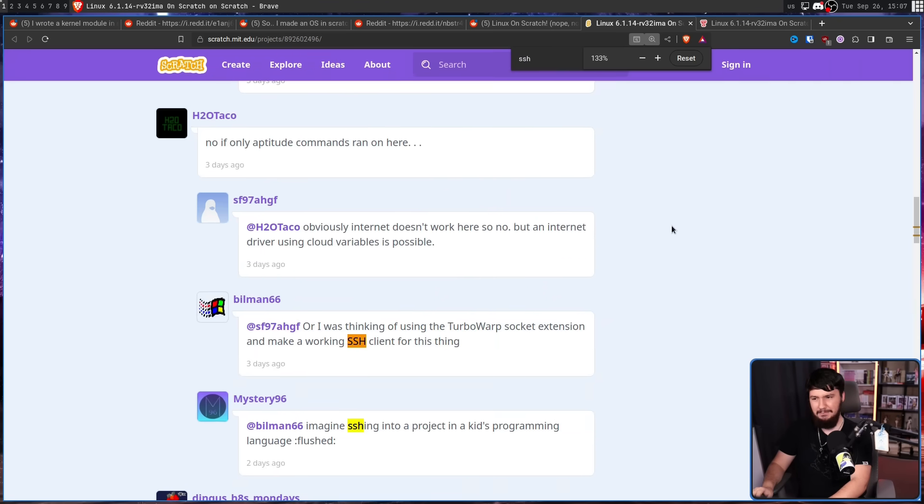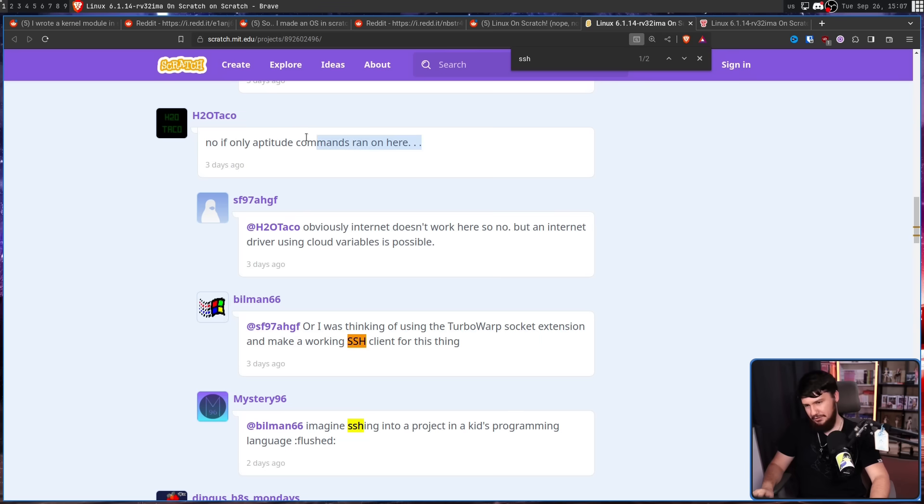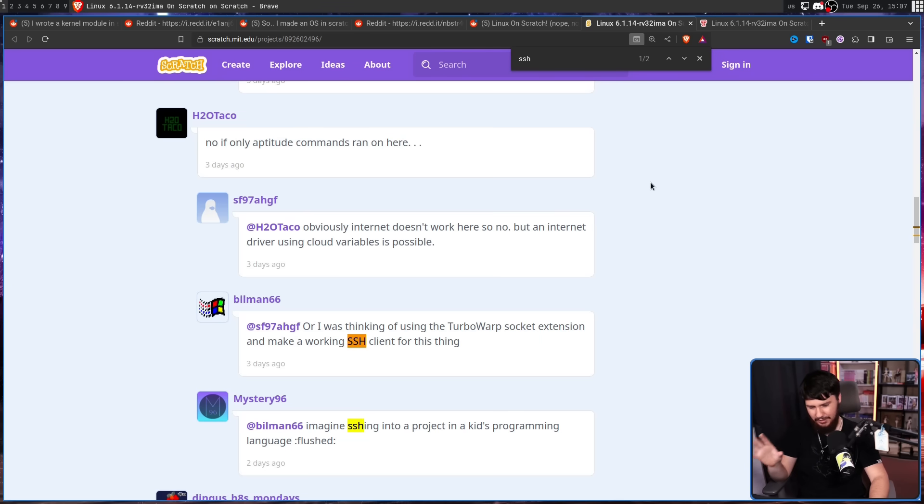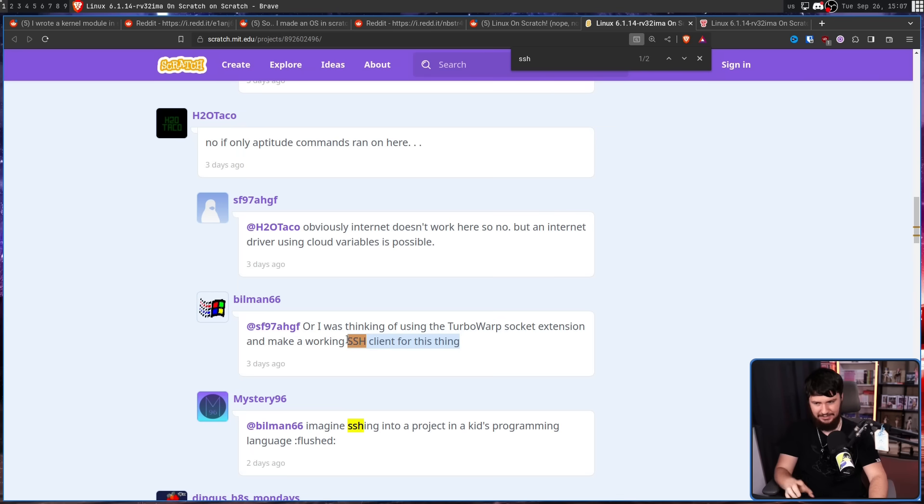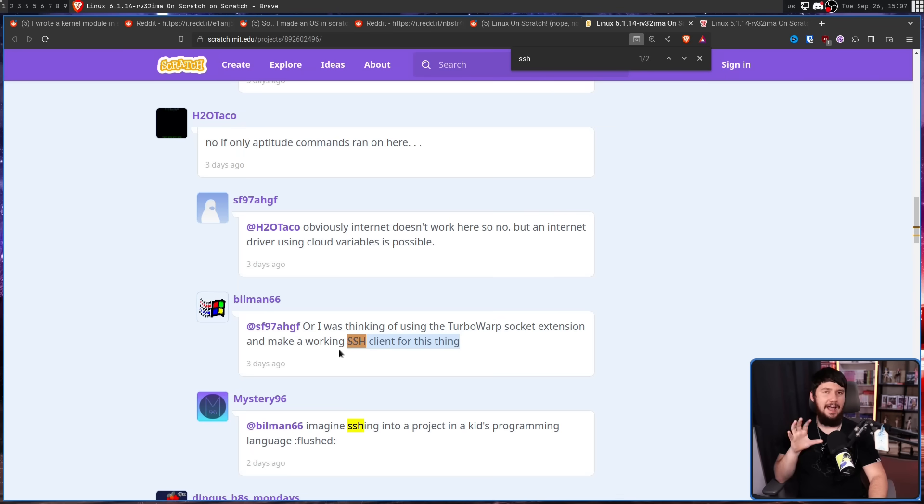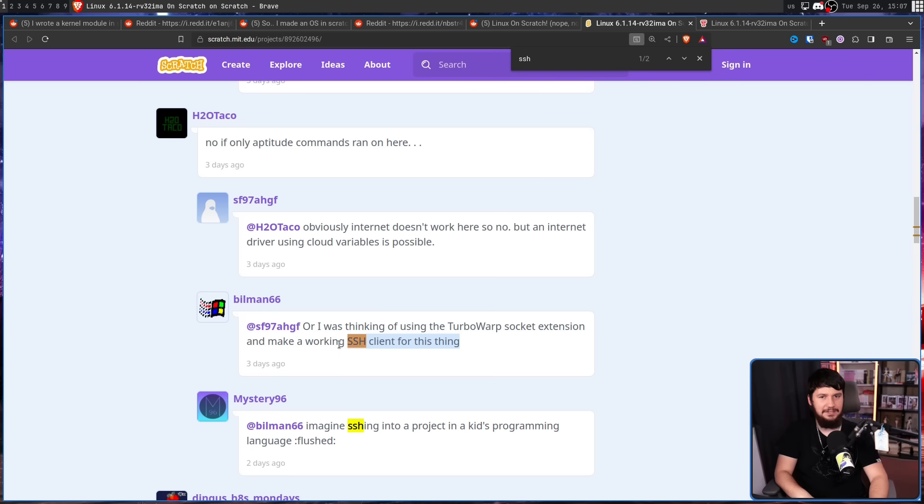And someone made a joke about running aptitude commands here. Someone else in another comment made a joke about SSH-ing into the system. And he was thinking of making a working SSH client for this thing. Now, that would be absolutely disgusting to run. But I want to see it, because that would be stupid.